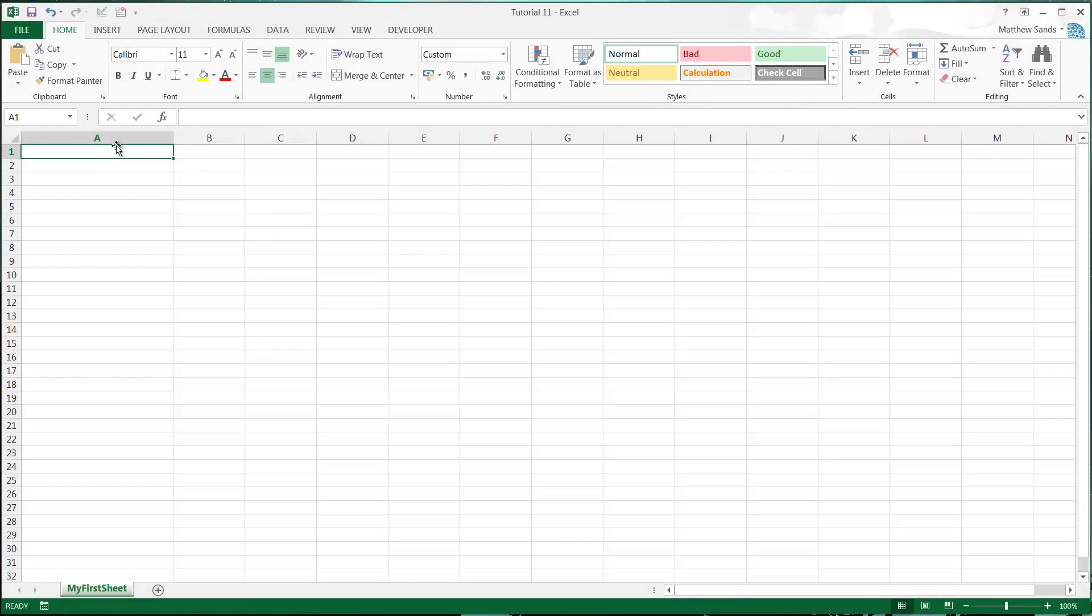Aloha and welcome to my 11th Microsoft Excel 2013 tutorial. In this tutorial, I'm going to show you how to use some time formulas. We went over how time works in the previous tutorial, so if you haven't watched that one yet, I suggest watching it before you watch this one.